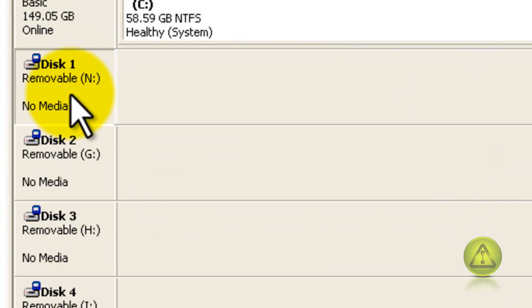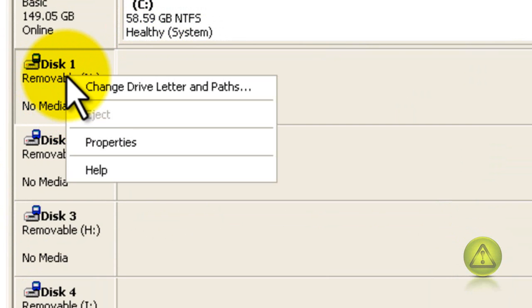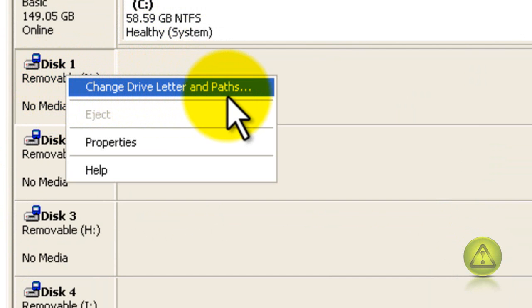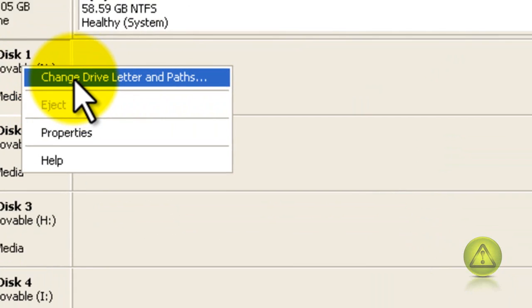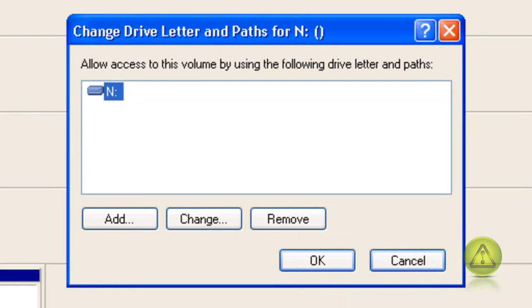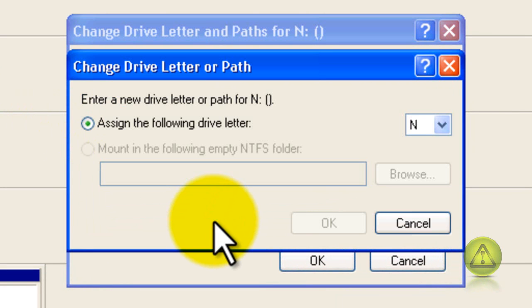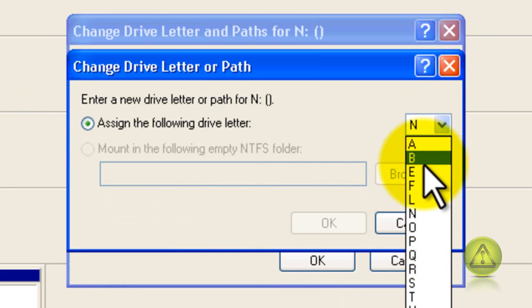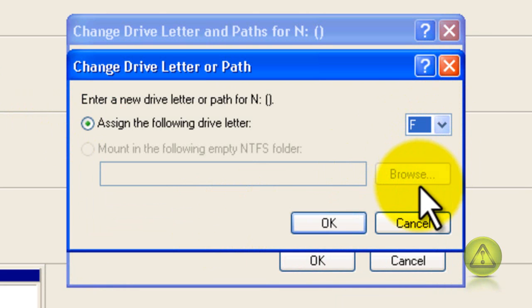Just right click disk 1 and then click on change drive letters and paths, and now click on change. From the drop-down box just select a different drive letter and click OK.